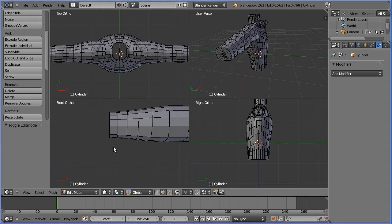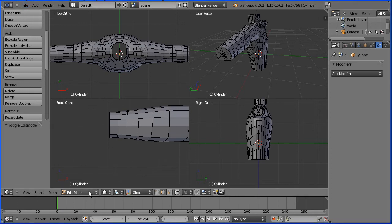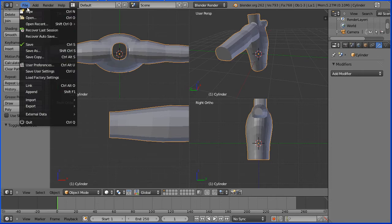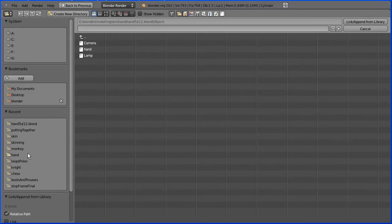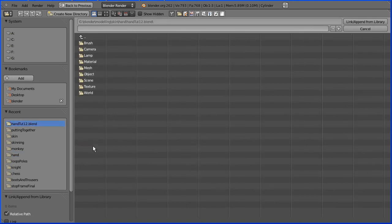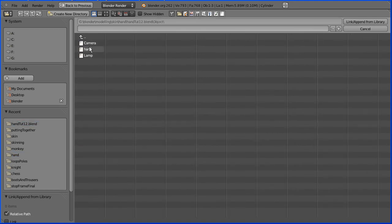I'm going to go into object mode so that I can file append and bring in the hand that I made in a previous tutorial. Find the file with the hand in, go into the object folder, select the hand object and link append.